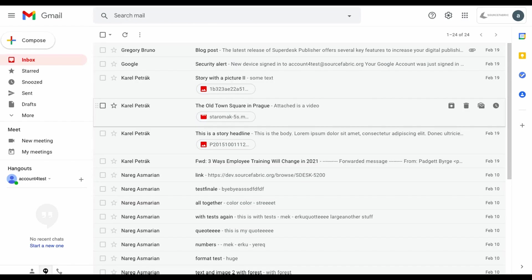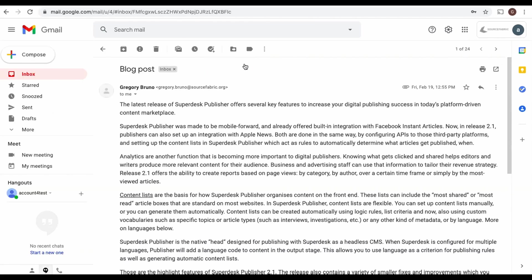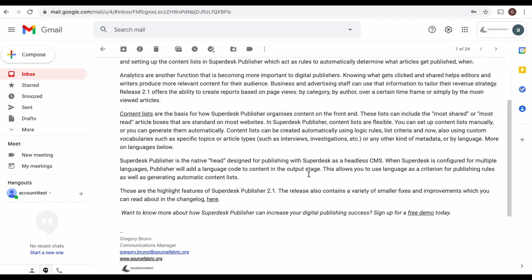Let's test our new email ingest to see how it works. Here's a story we recently wrote for the Superdesk blog. I'll attach a photo for the story as well, and then hit send.